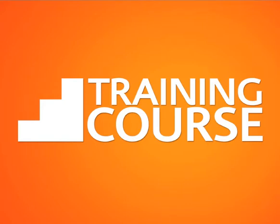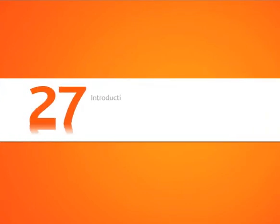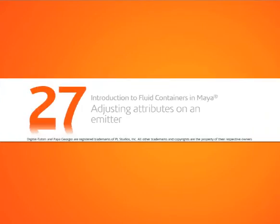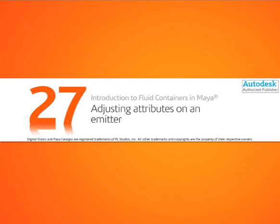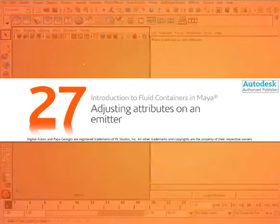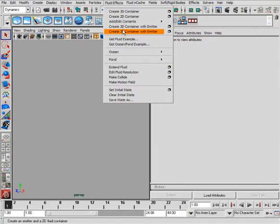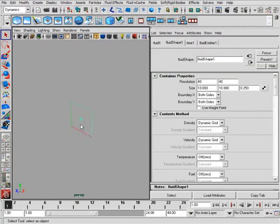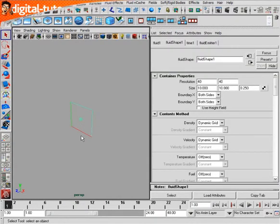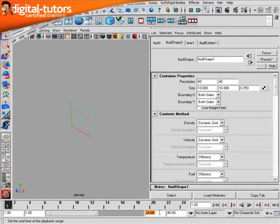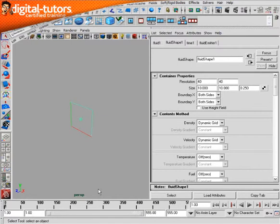In this final lesson of the introductory look at Maya fluid containers, let's take a look at the emitter itself. So let's go ahead and create a 2D container with emitter, and I'll just set this to 500 frames.